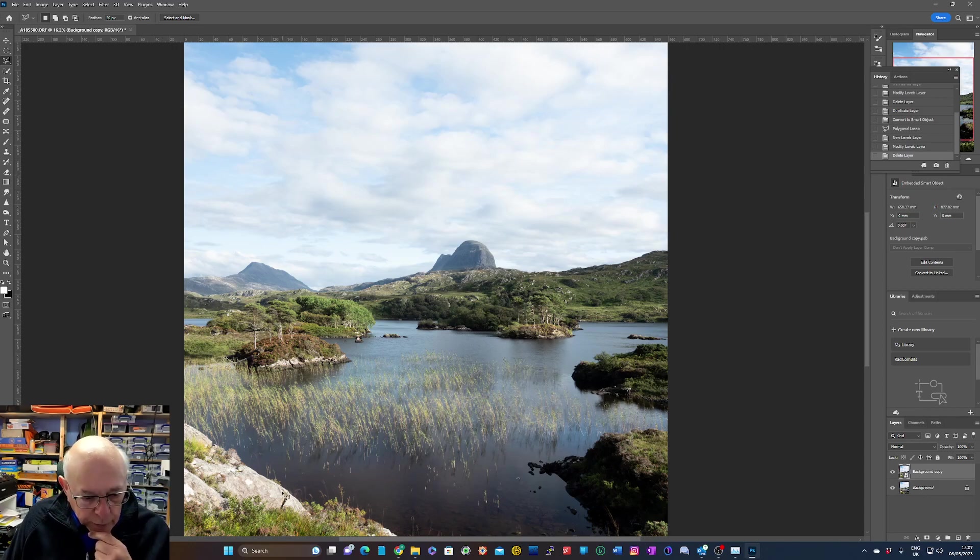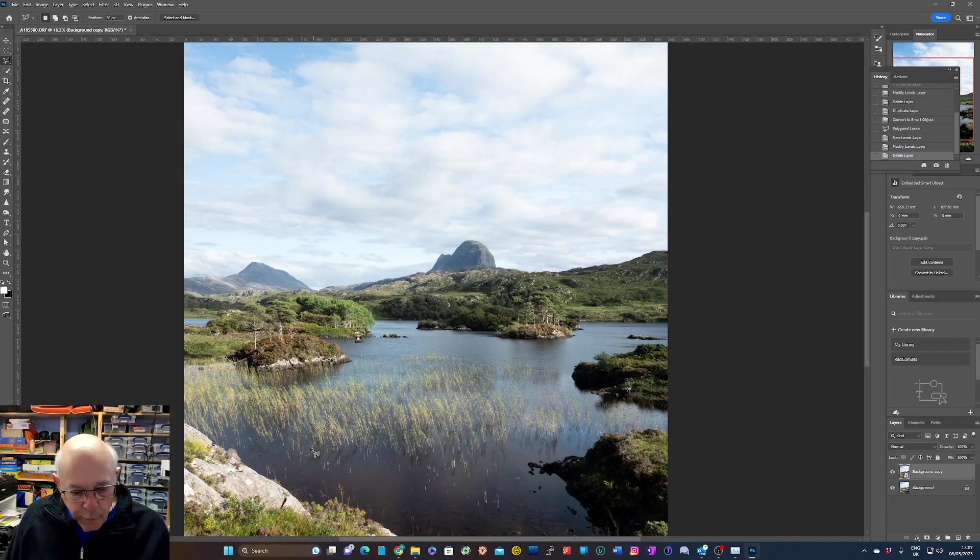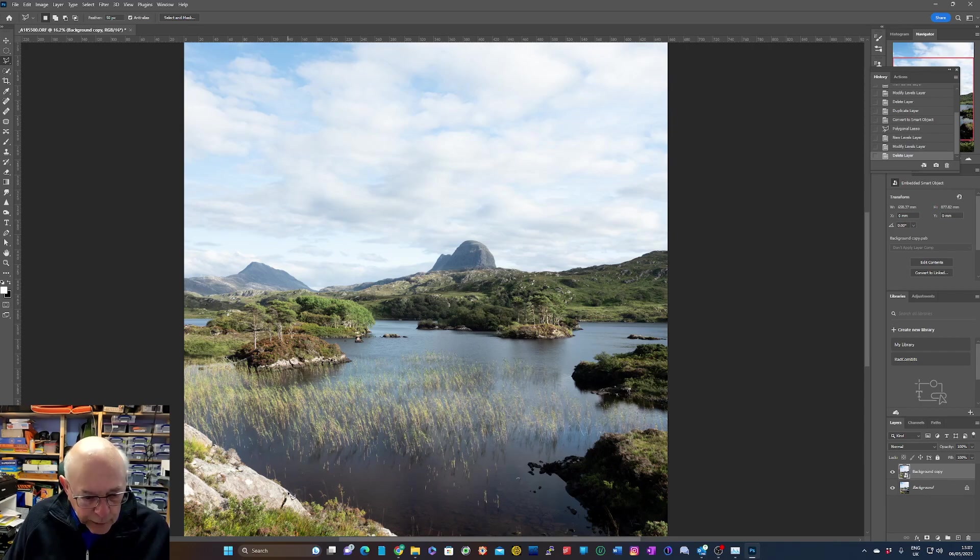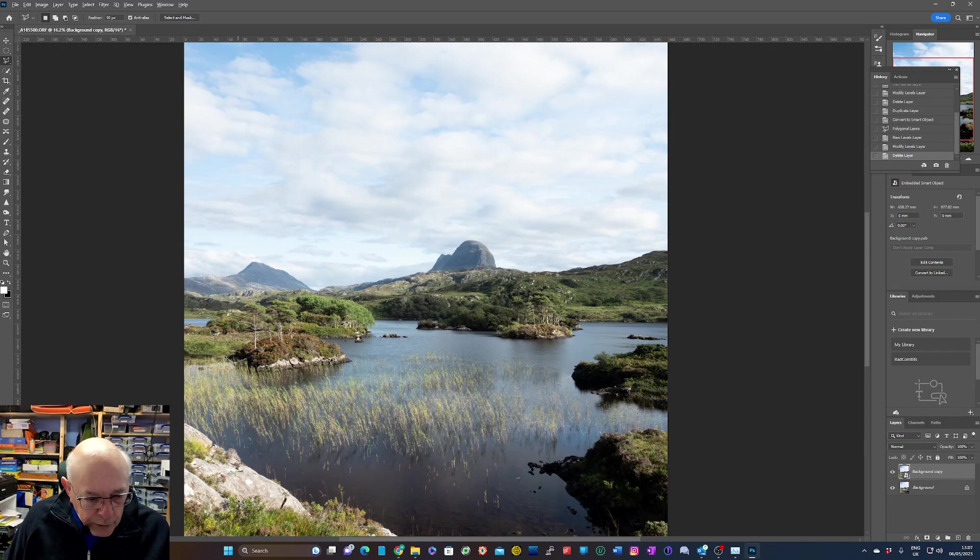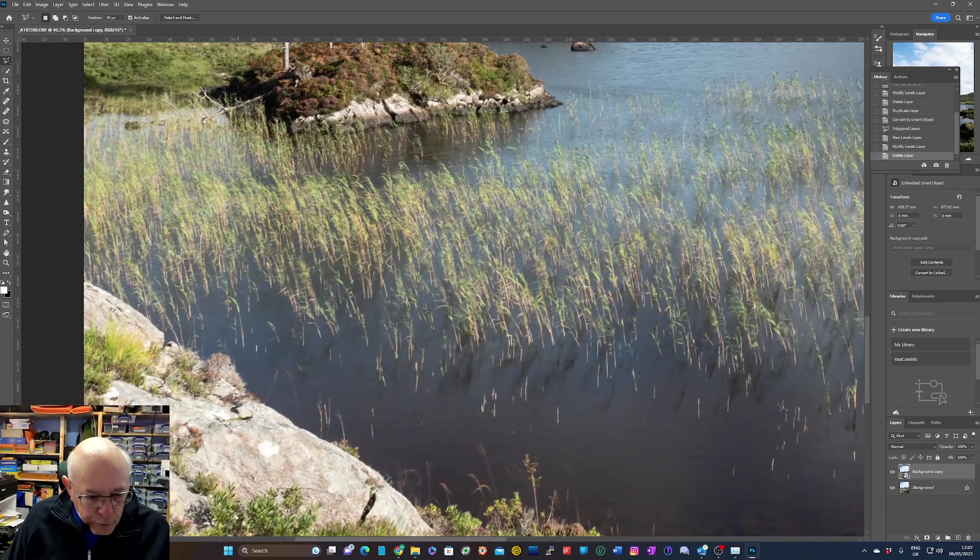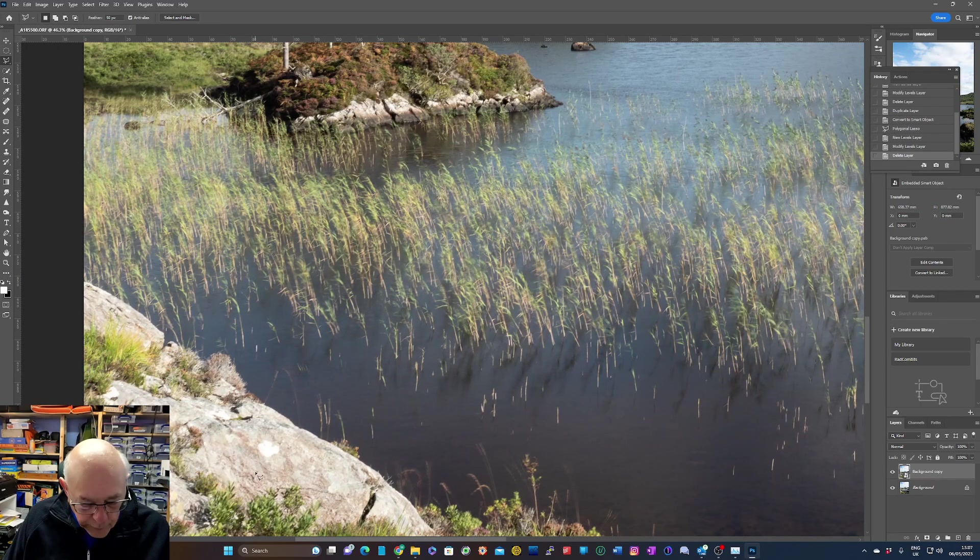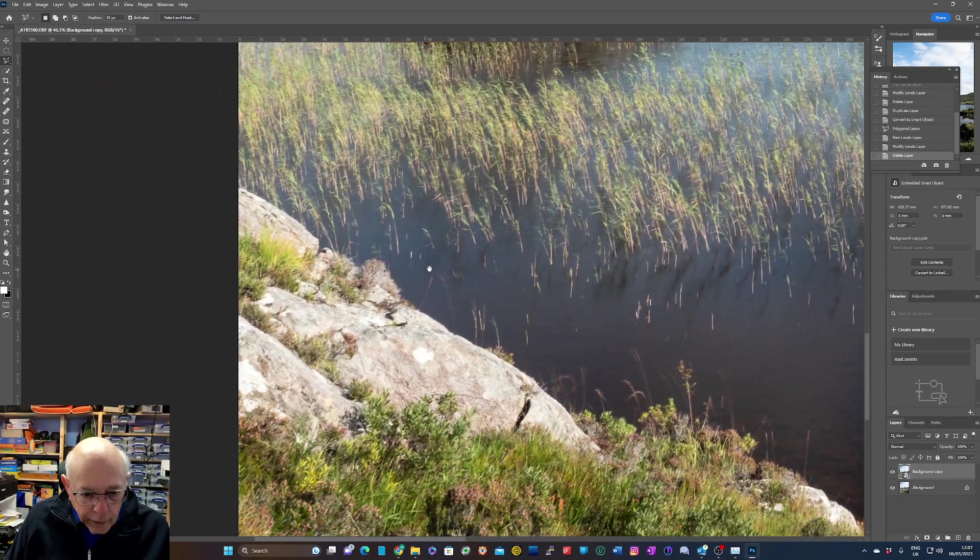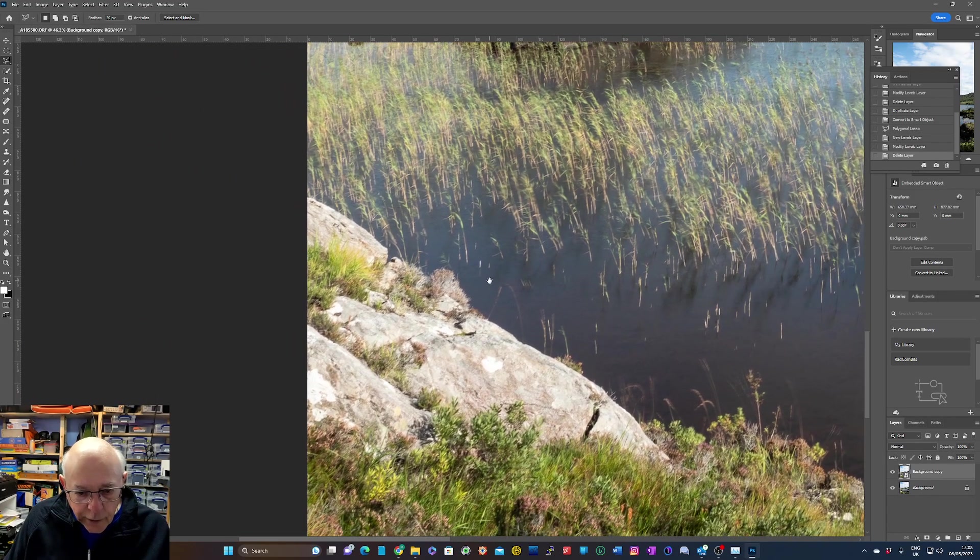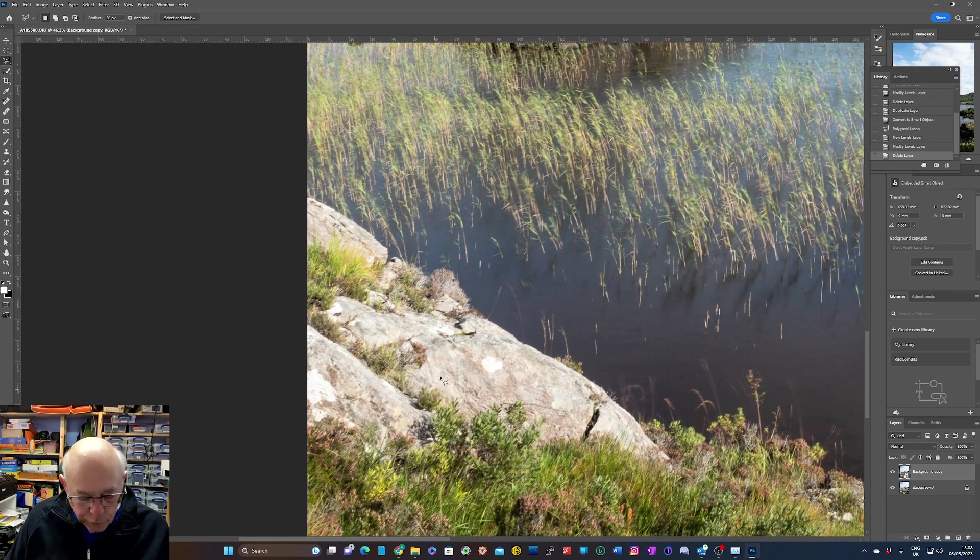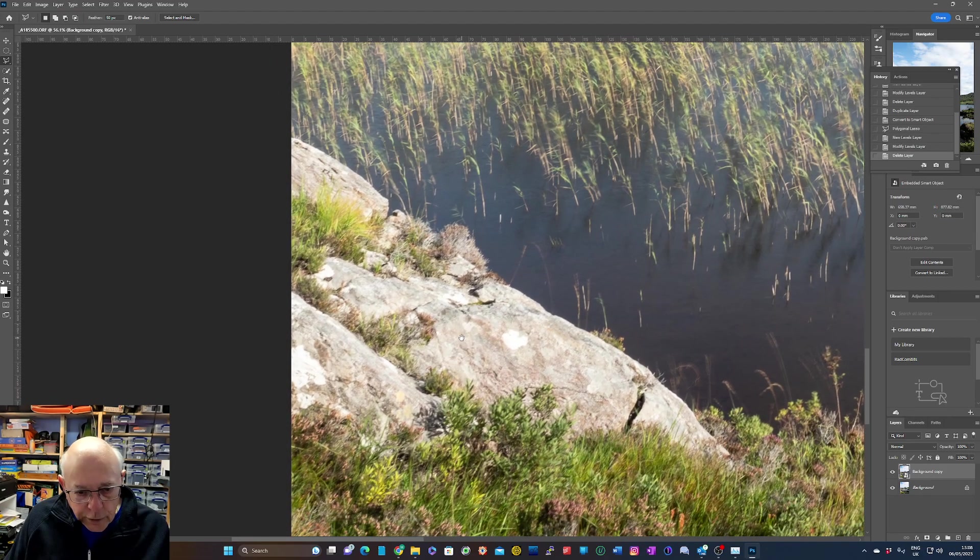Now what I recommend you do is zoom in so you get a really good look at the area when you're making these adjustments. To do that, I usually press the Alt key and then use the mouse scroll to zoom in. Then you can press the space bar and hold it and use the mouse click and drag to get the part of the image that you want to adjust nicely in the frame.